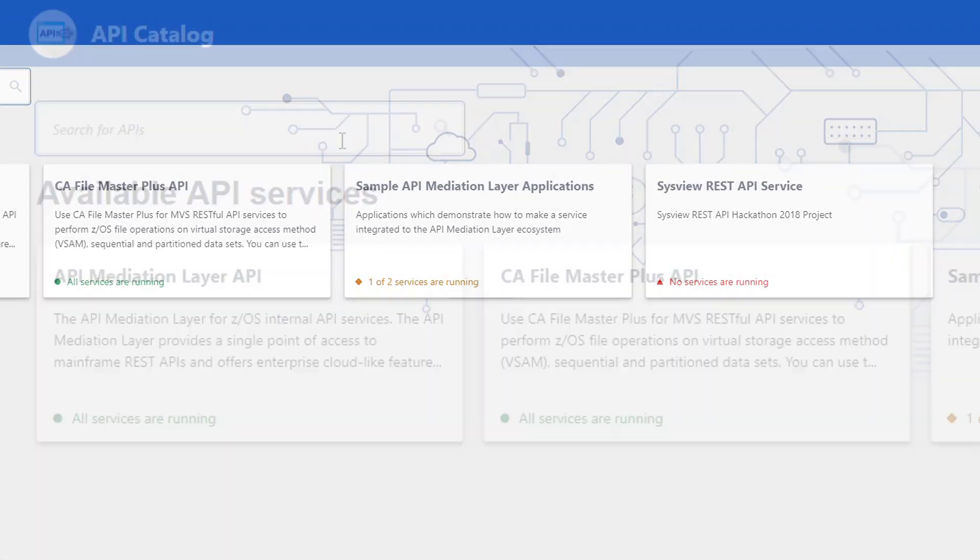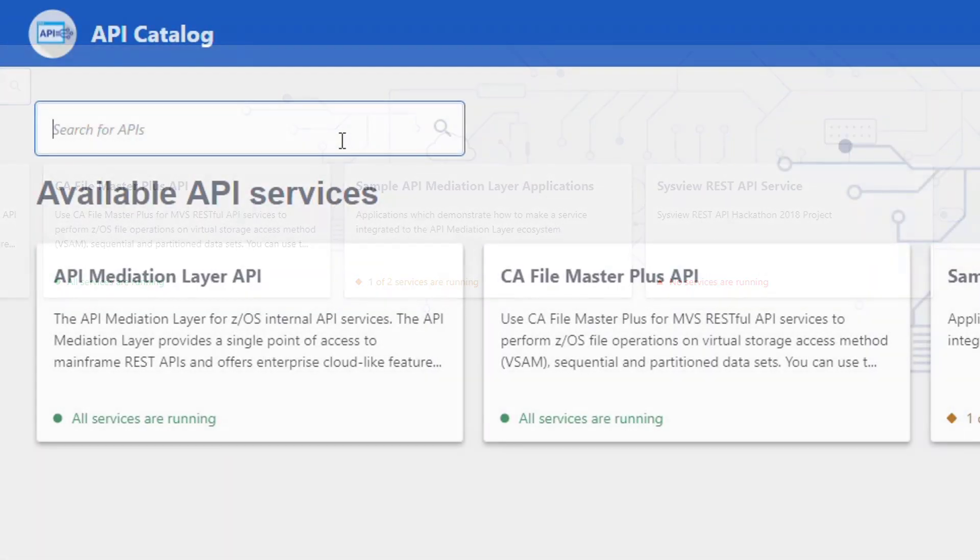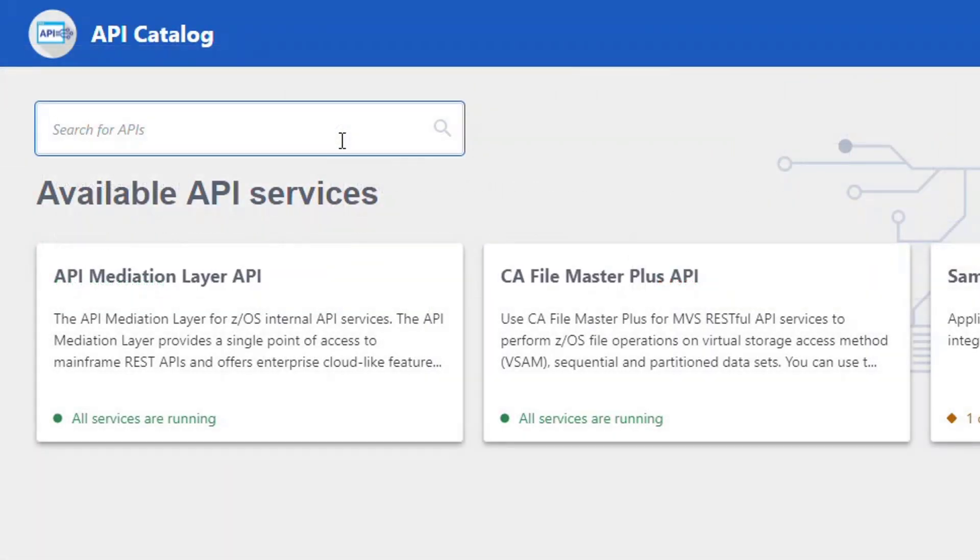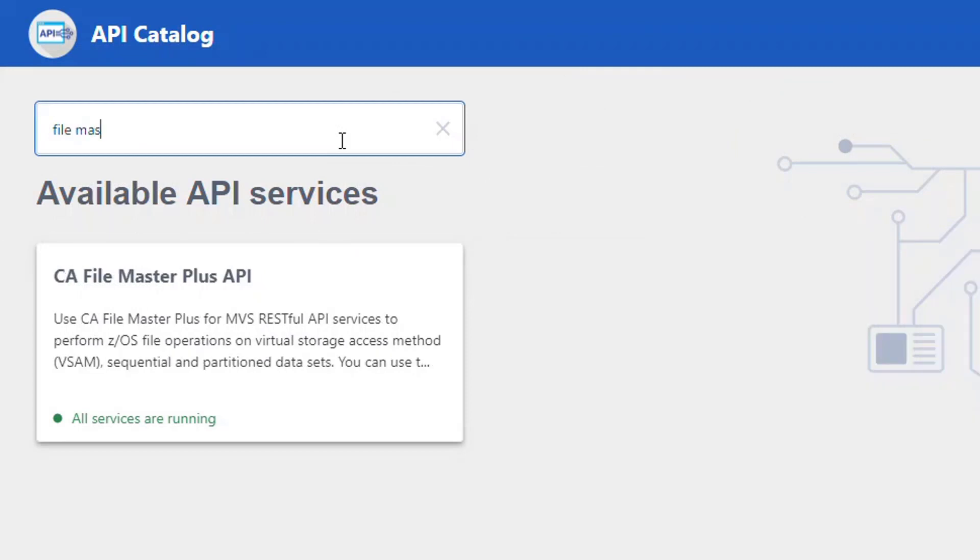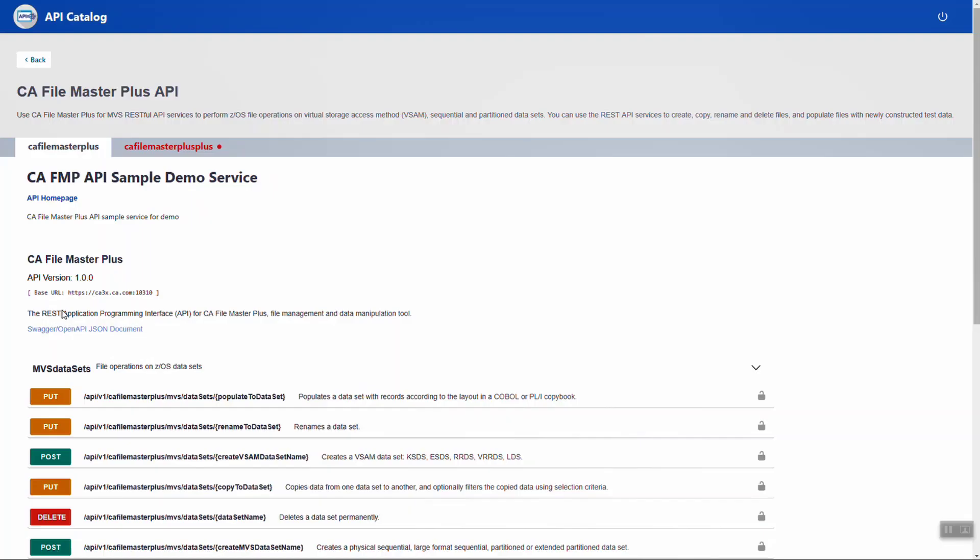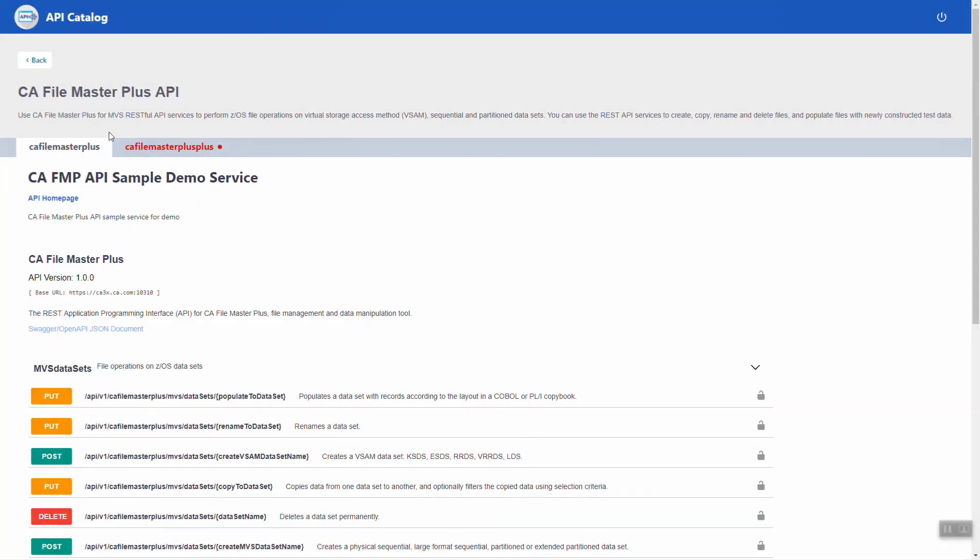Use the search feature to search for a title or description of an API. For example, enter 'file master' to return all API services grouped under the CA File Master Plus API tile. Clicking on a tile presents you with all of the instances of that service ID that are running, each service ID instance represented on a separate tab. This lets you know if there are multiple instances of your API service currently available.